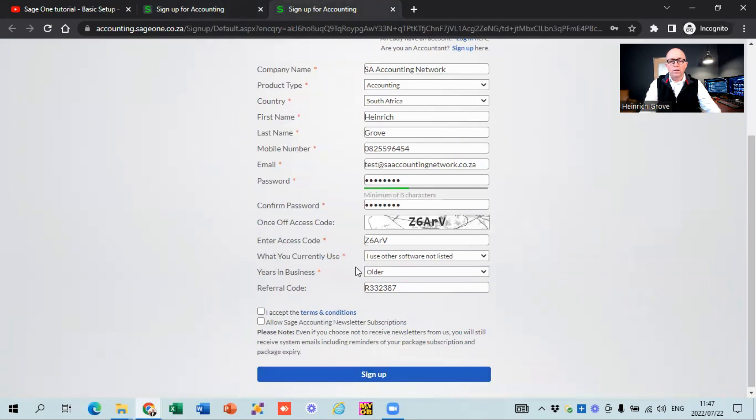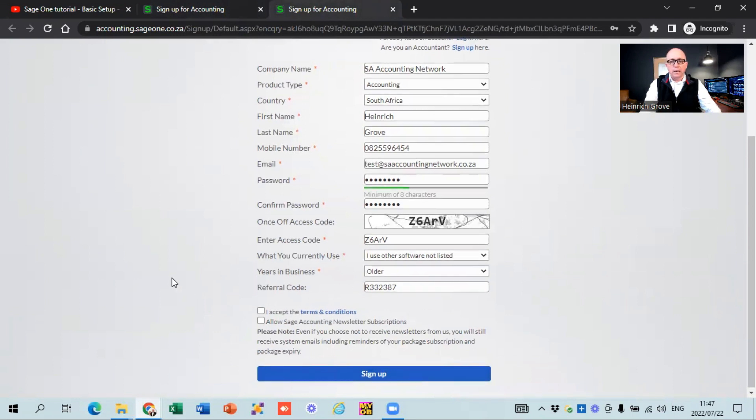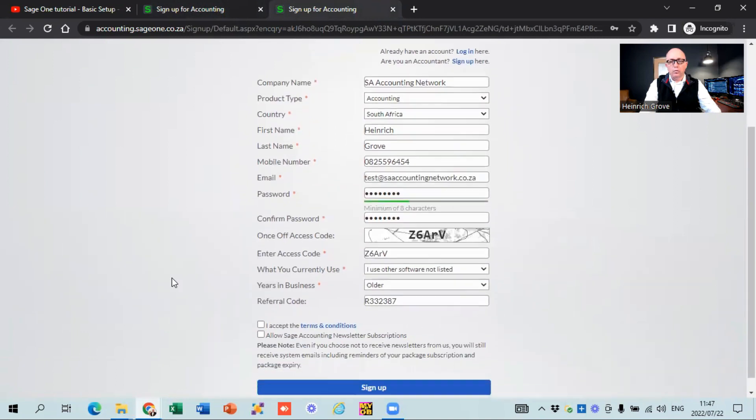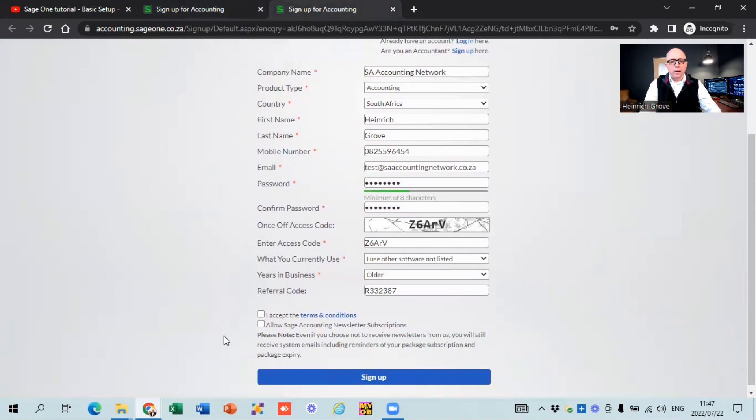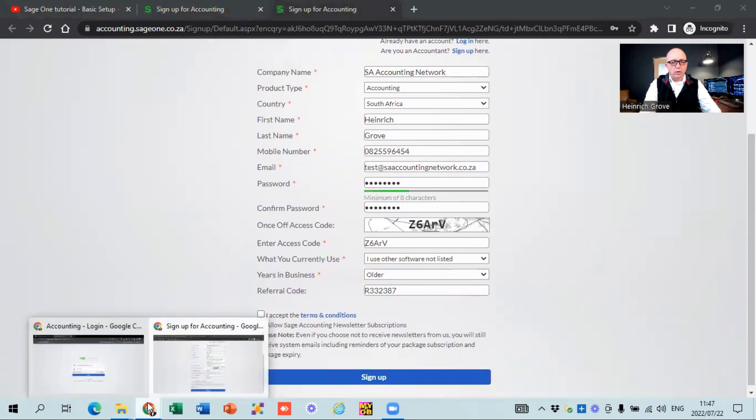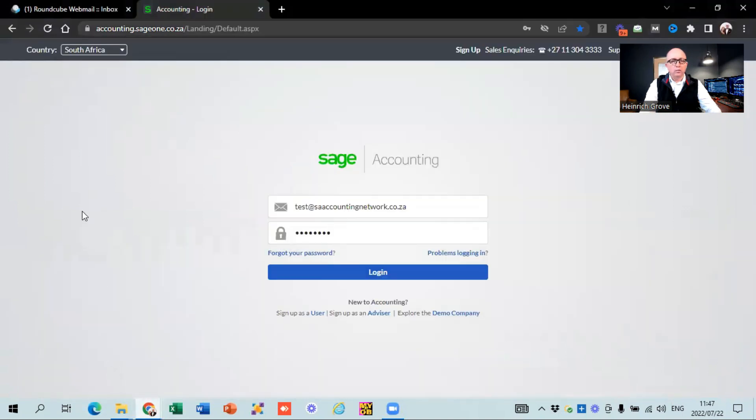Just one thing to note, please keep my referral code in there because I'm a Sage advisor and I get some brownie points from them when people sign up using my code. So after you hit the sign up thing, there's going to be an OTP that you have to enter and then once that is done, you will be able to access your Sage account. Let me quickly jump over to Sage itself. I've already done that part.